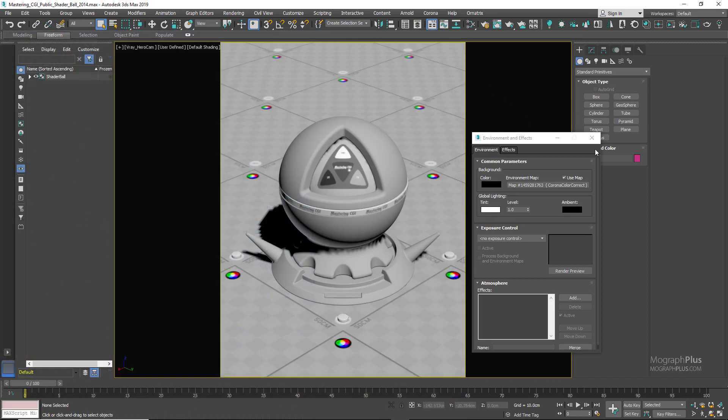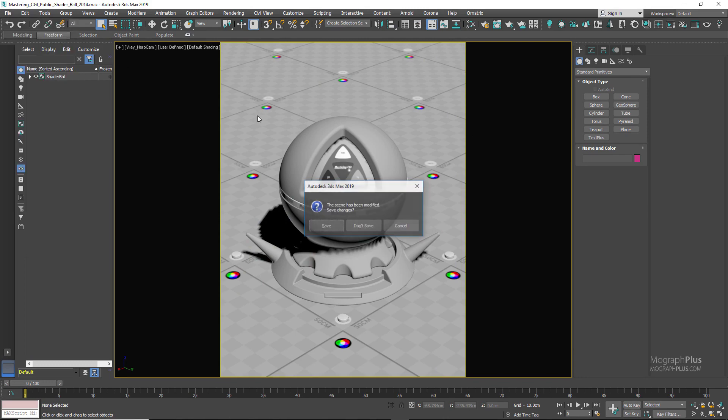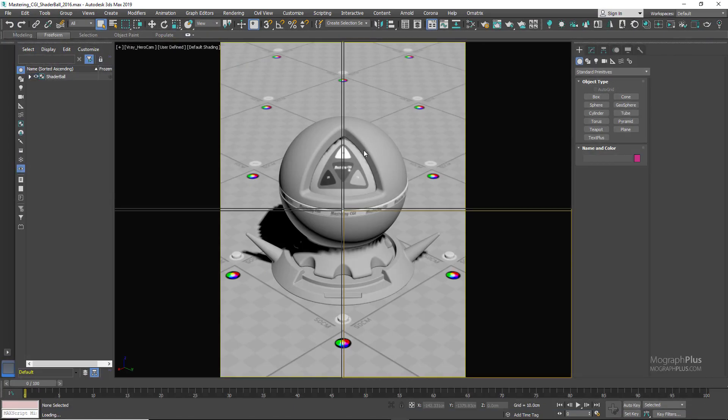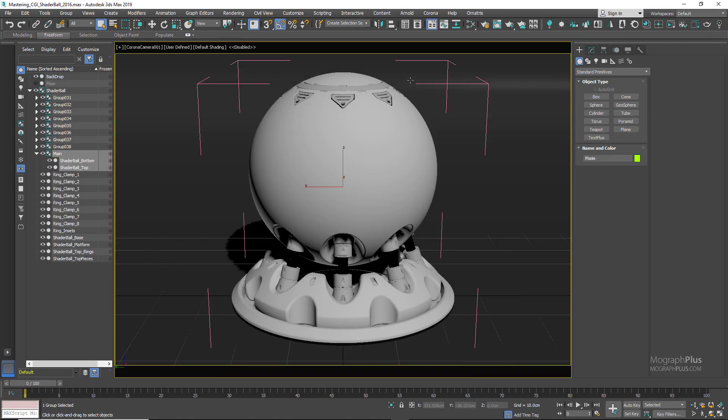Okay, and we have the newer shaderball scene, which is the 2016 version. If you select the shaderball, you can the same way assign your material to this shaderball and start the interactive renderer.